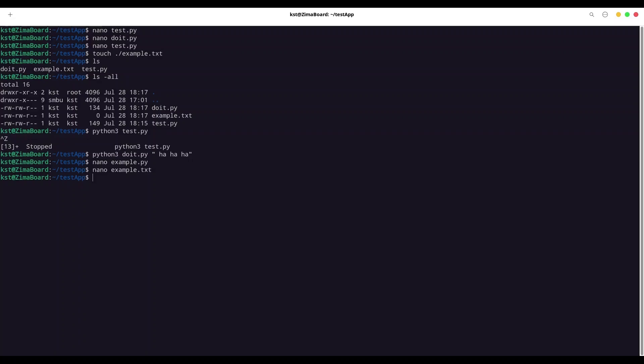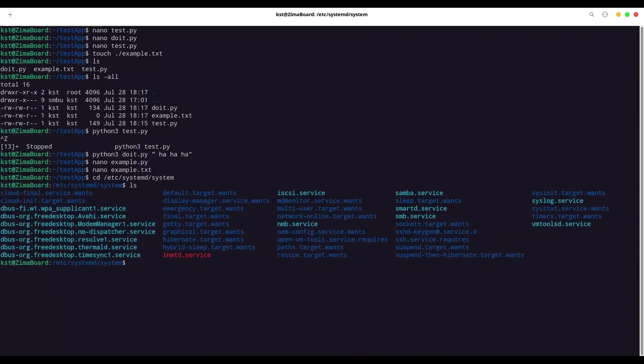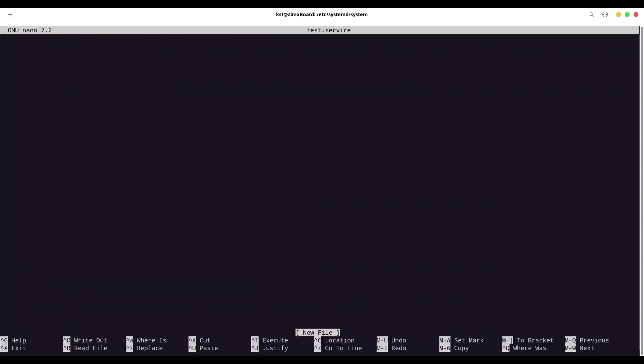Now, in order to turn these two Python applications into service, we are going to navigate into /etc/systemd/system. Let me show you what we have in here. You can see that in this directory, we have a bunch of different services. In order to create our own service, we are going to call sudo nano. Let's call it test. And we have to provide extension of service. Now, how to write service?